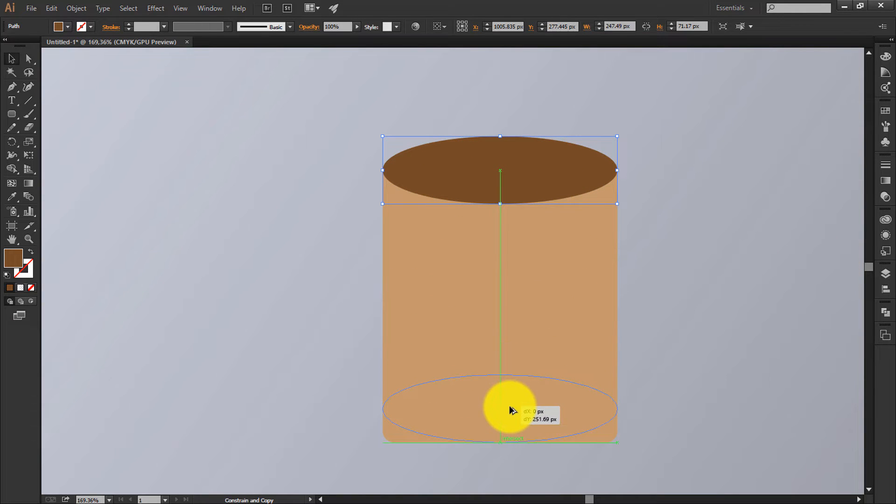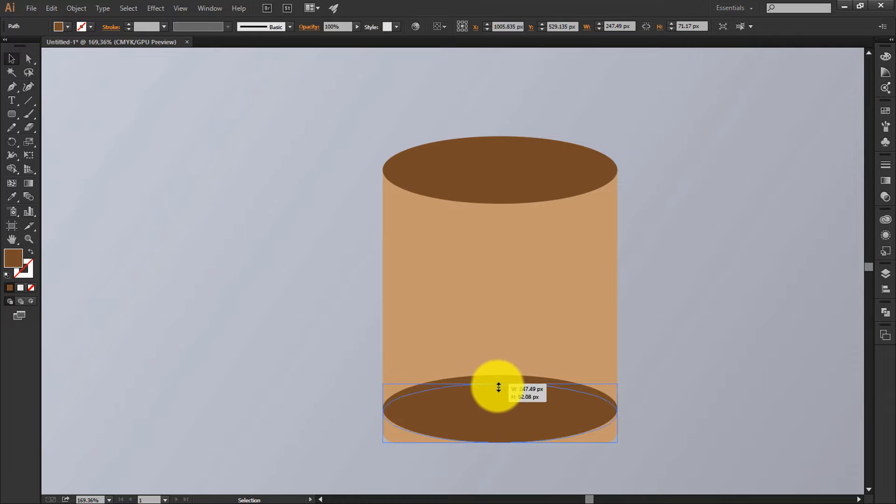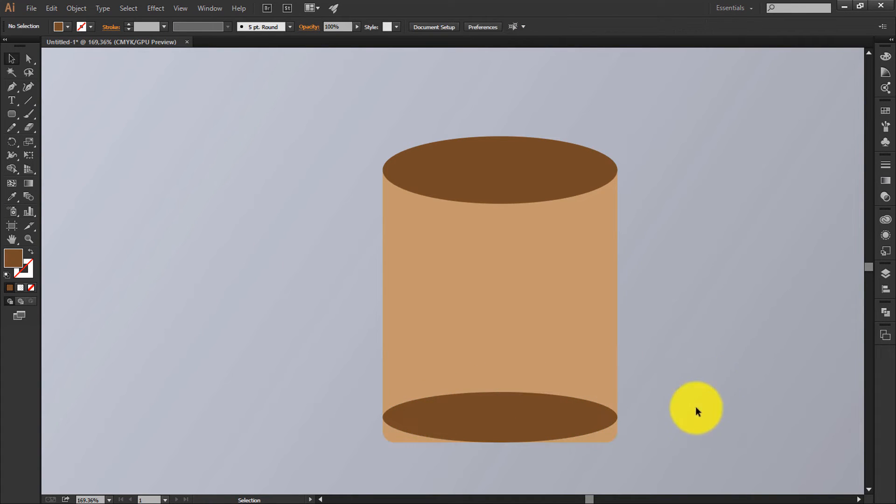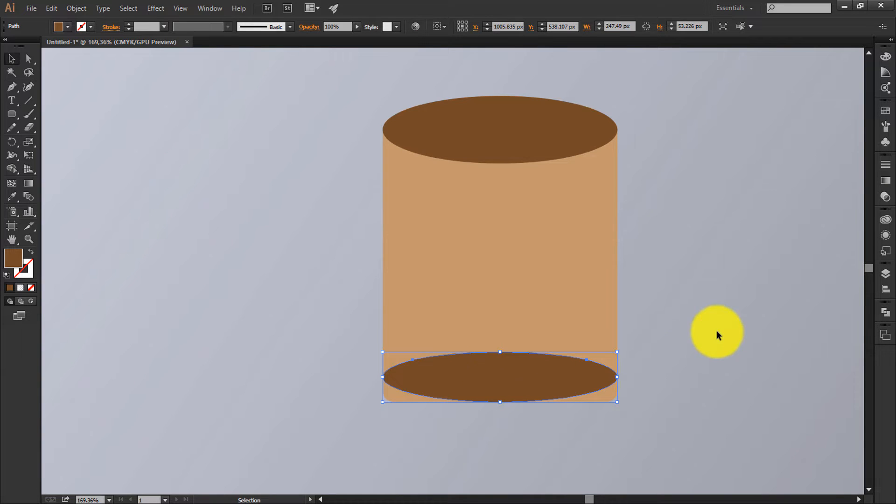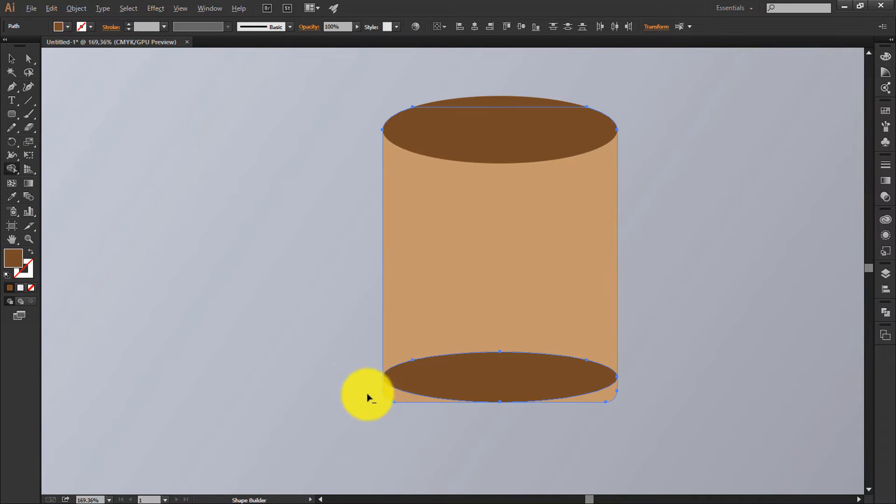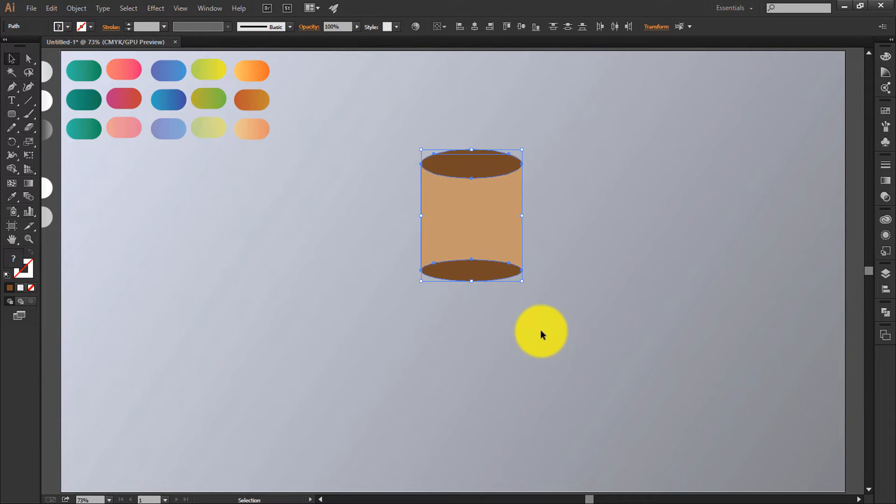Now duplicate this by holding alt, drag it down. Make it a little bit smaller, same process you have to do for this. Select this board, shape builder tool, delete this both part. So we got this cool looking cylindrical look.